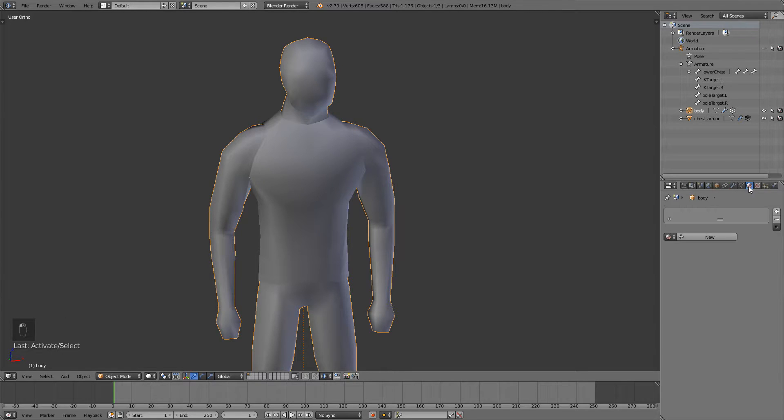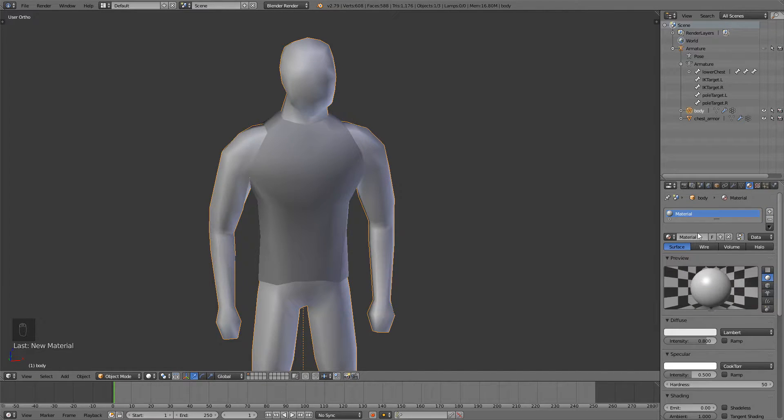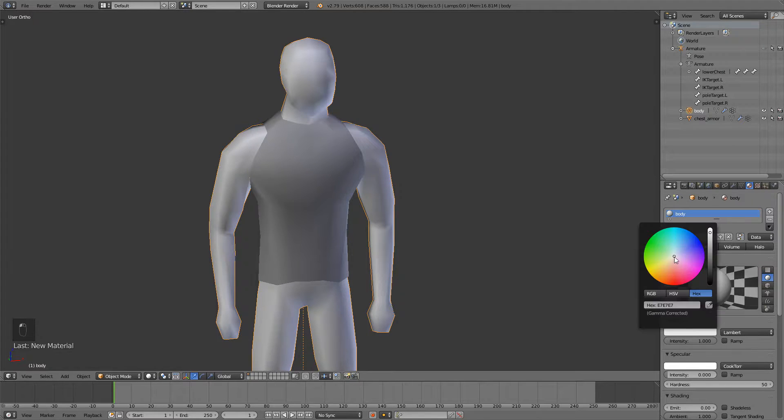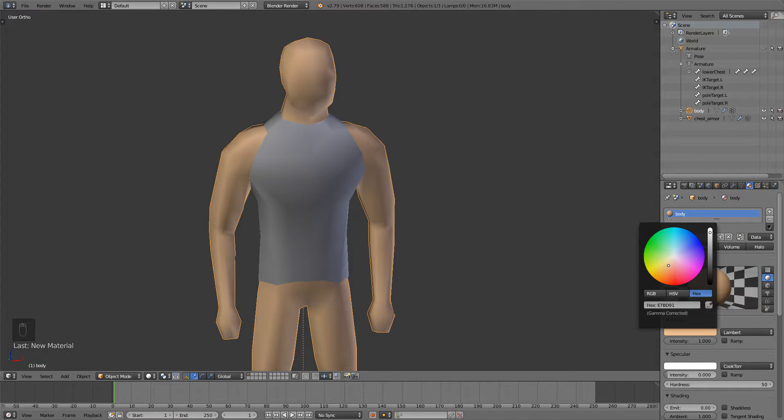The thing I like to do is go to my body, go to the materials tab, create a new material, I'll call this one body and then I'll set the color to a skin color.